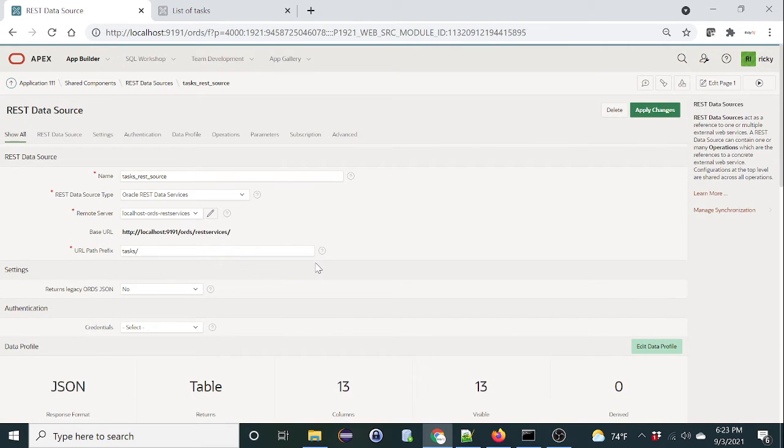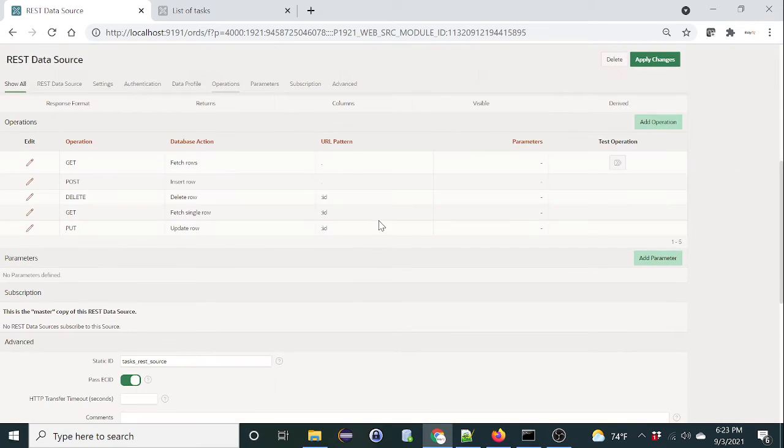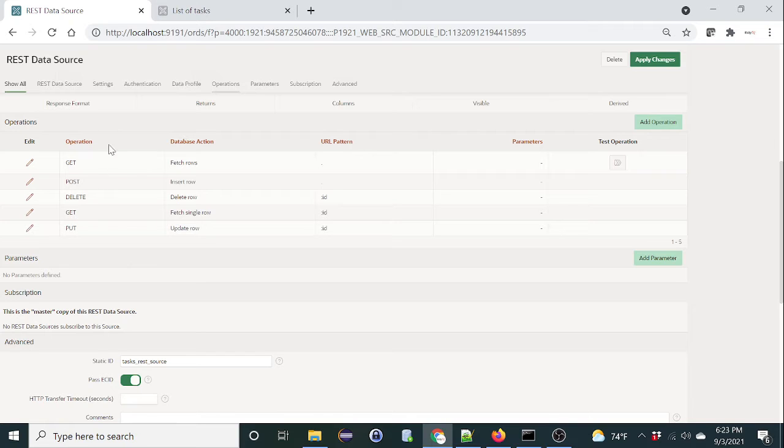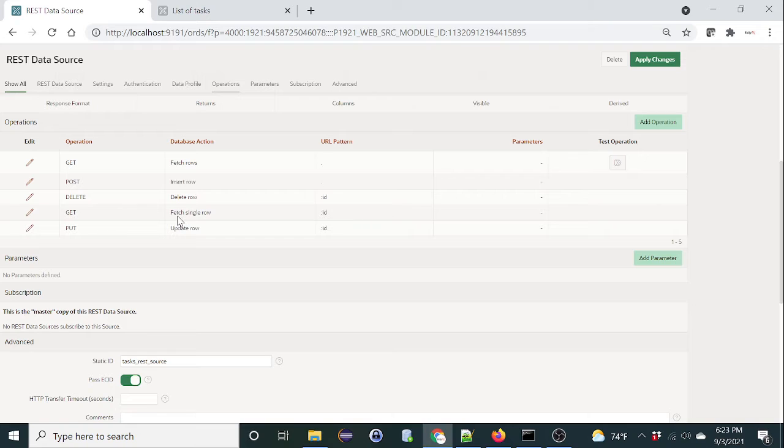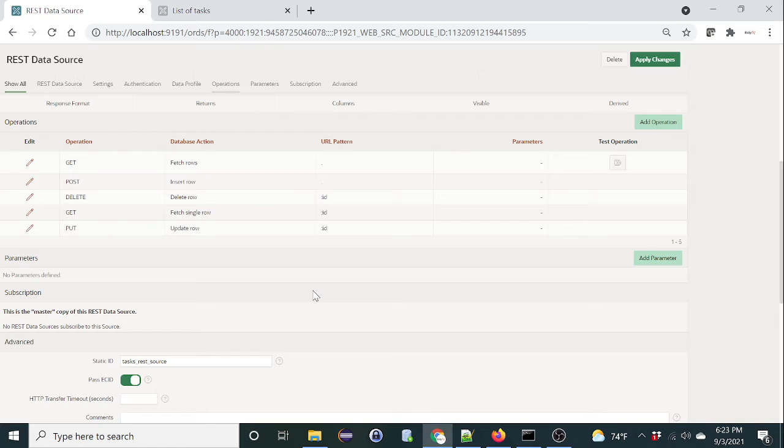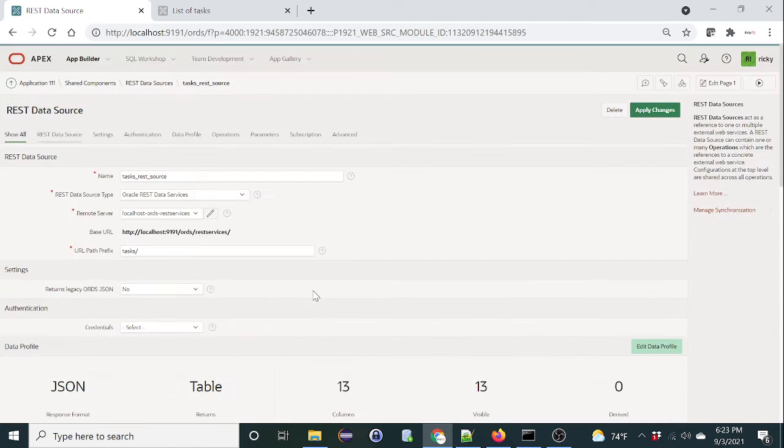Okay, so let's verify that. If you notice, all of the operations have already been created: the GET, which is fetch all rows; POST, which is to create a new record; DELETE, to delete the row; GET to get a single record passing the ID; and PUT, which is to update as well.